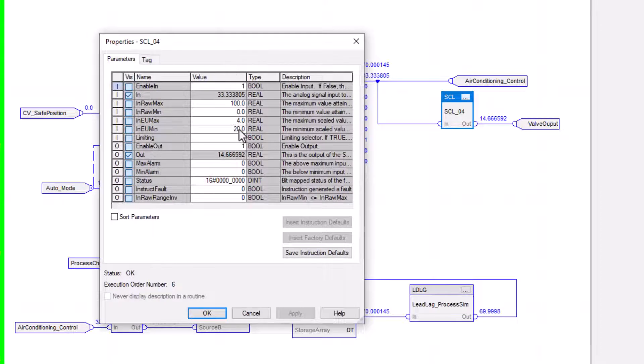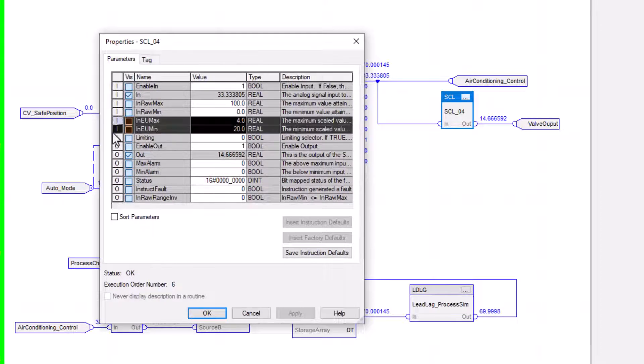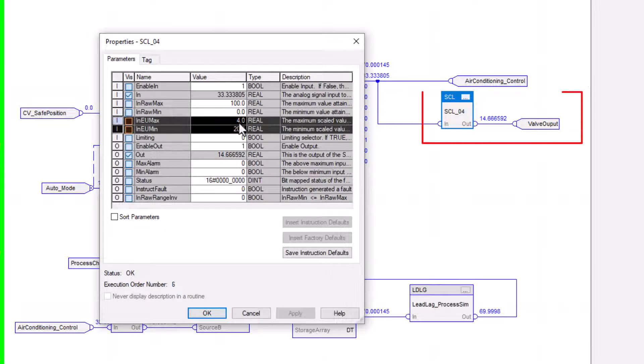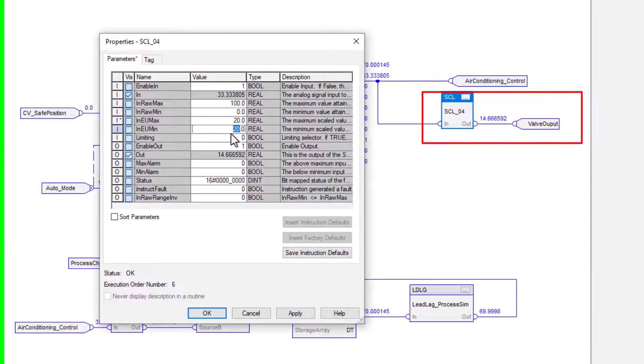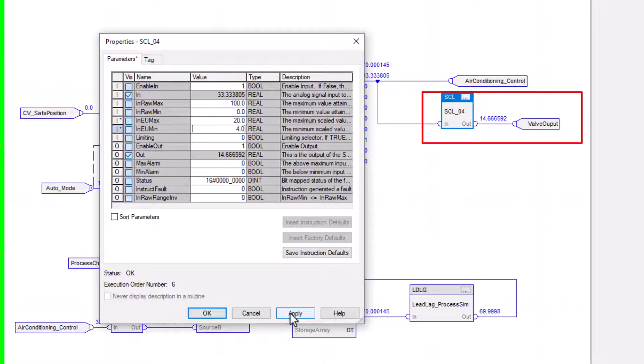So reverse acting would be just changing your engineering units right here for 4 to 20. You can have 0 to 10 if you're going to use 0 to 10, but we're going to put ours back to what it was, which is forward reacting. So we're going to go for 20 as our max and 4 as our minimum.